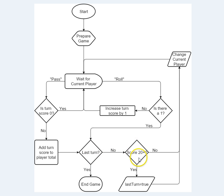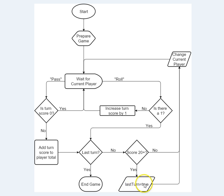If the score is, if that player's score is 20 or more, then we need to set that last turn variable to true, so that the next turn will become the last one of the game.